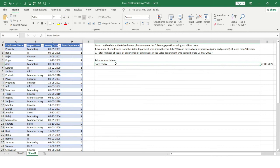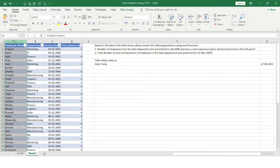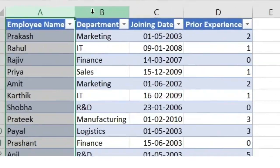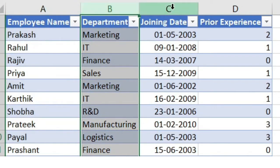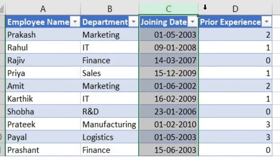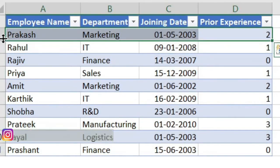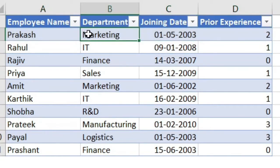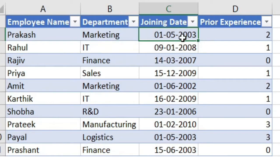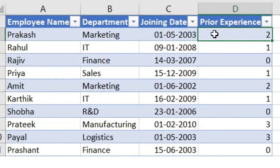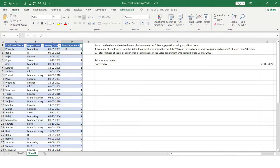Hello everyone, welcome to the Excel problem solving series. In today's video we'll be solving a problem using different Excel functions. In column A I have employee names, in column B the department of all those employees, in column C their joining date, and in column D their prior experience. For example, Prakash is in the Marketing department with a joining date and prior experience of two years. The dataset is now quite clear.